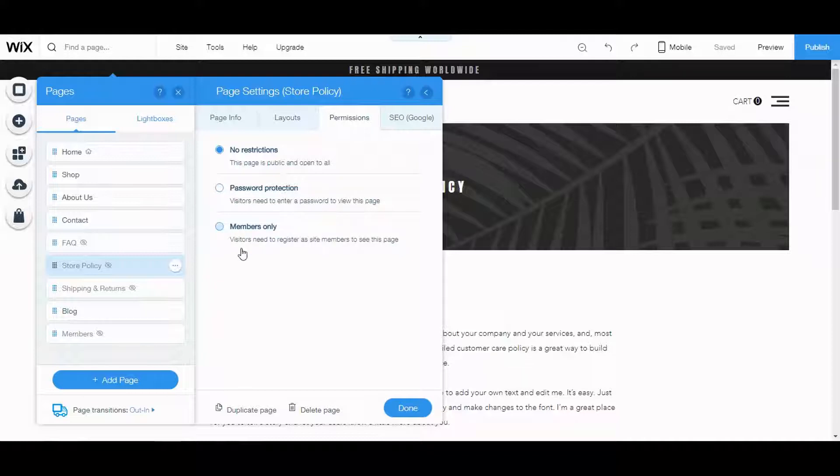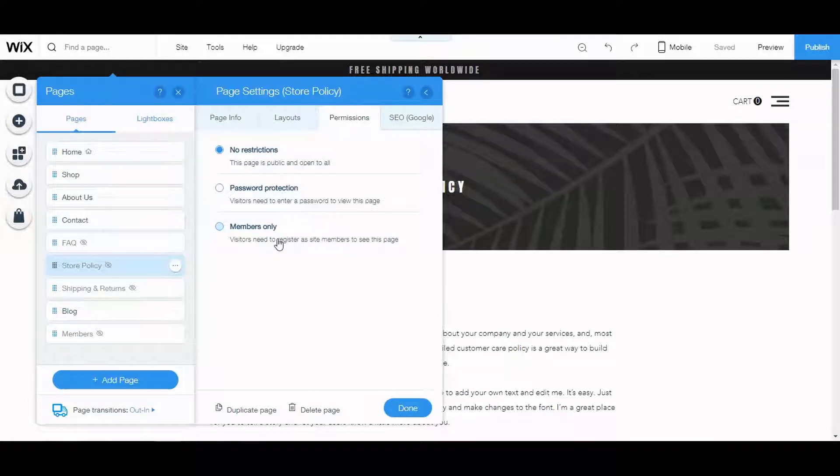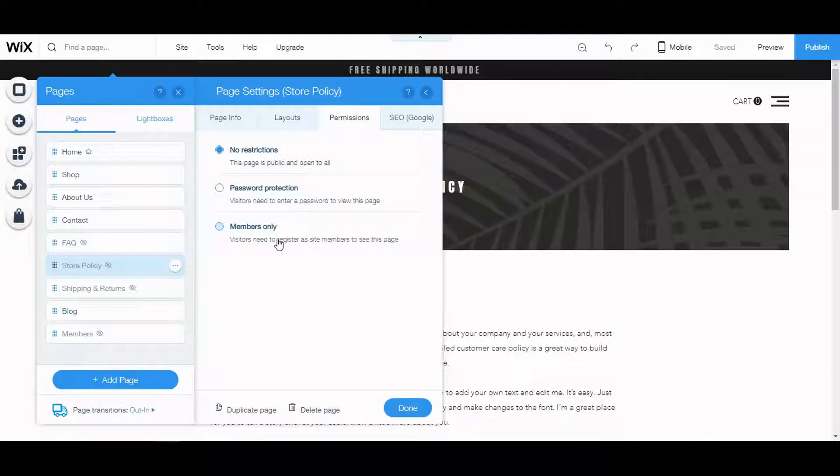For members only, visitors need to register as site members to see this page. You can add this to any page and that group of pages is your membership site. So it's really that easy now to create a membership site.